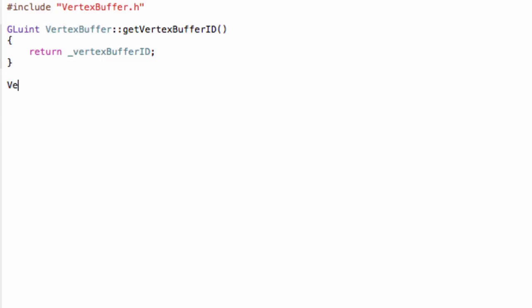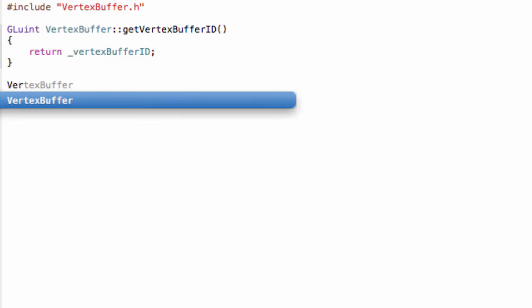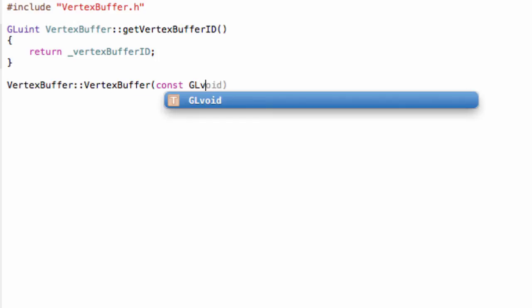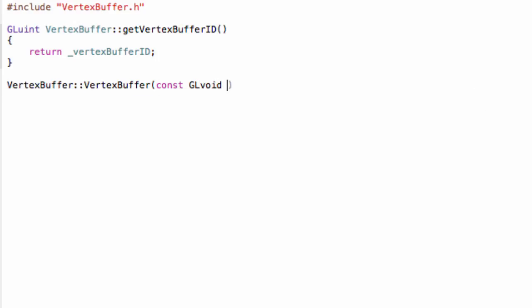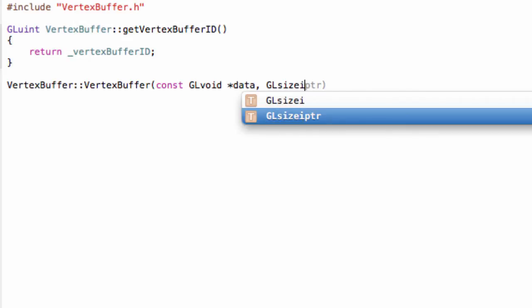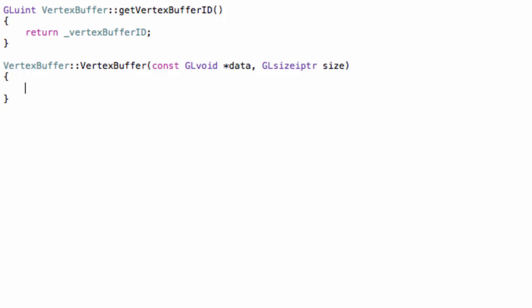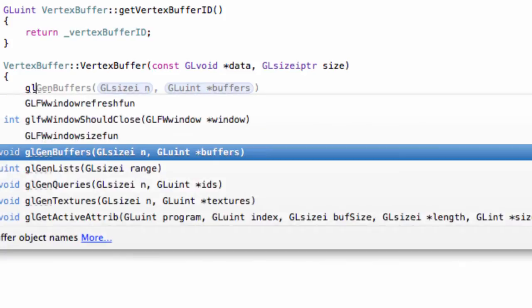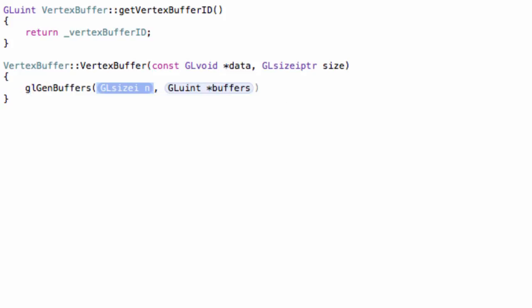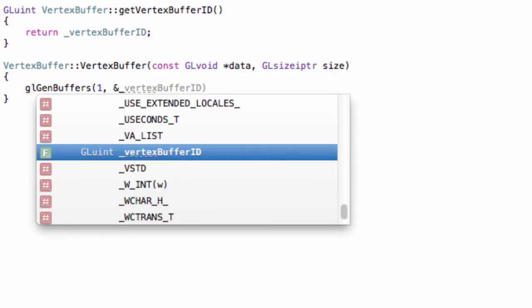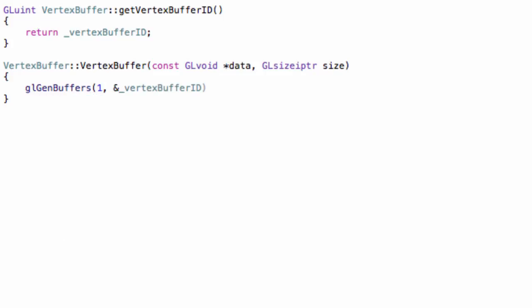Now, our constructor. VertexBuffer, const GLvoid pointer to data, and our GLsizeptr for the size. To create a new buffer, the first thing you call is the glGenBuffers function. The first argument indicates the amount of buffers we want to create. In our case, only one. And the second one is a reference to the variable that we want to store the ID of the buffer.